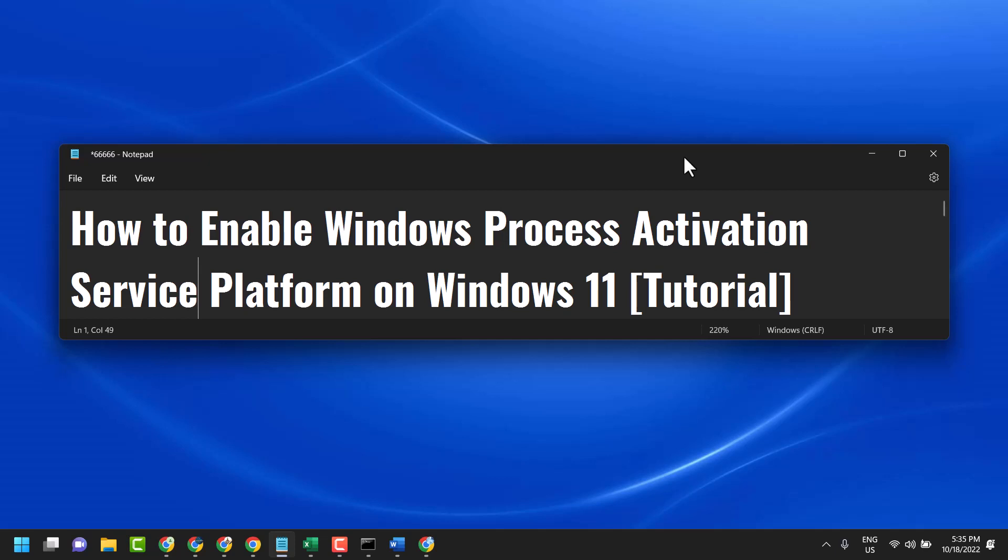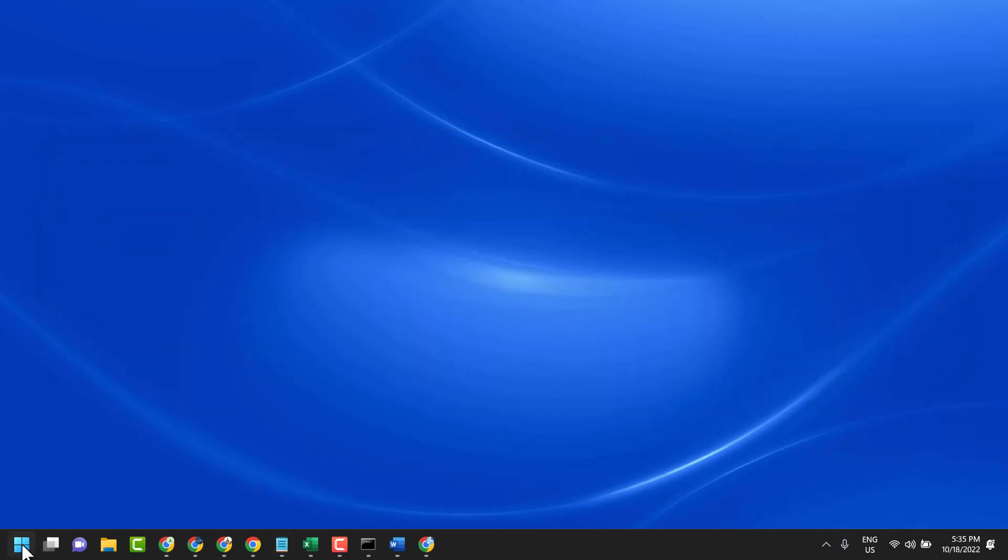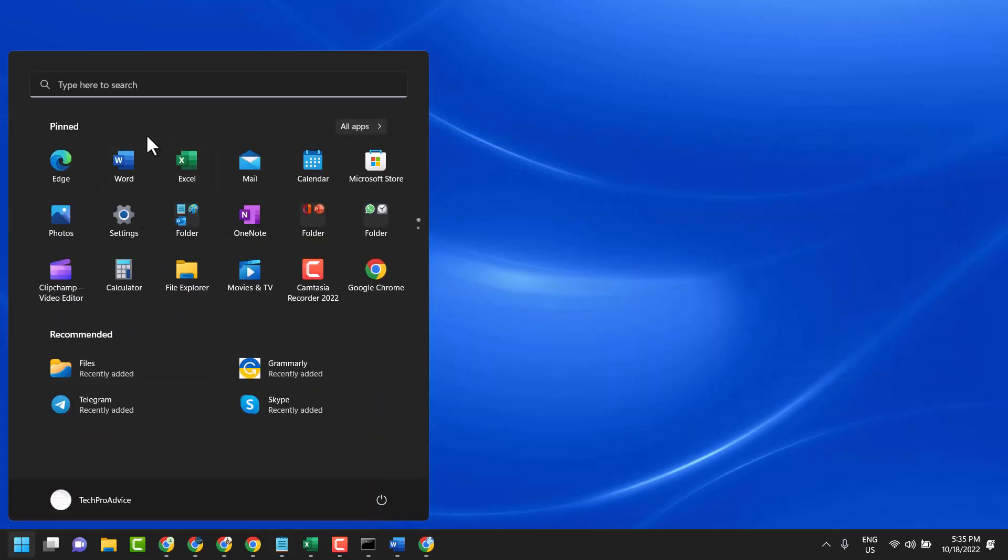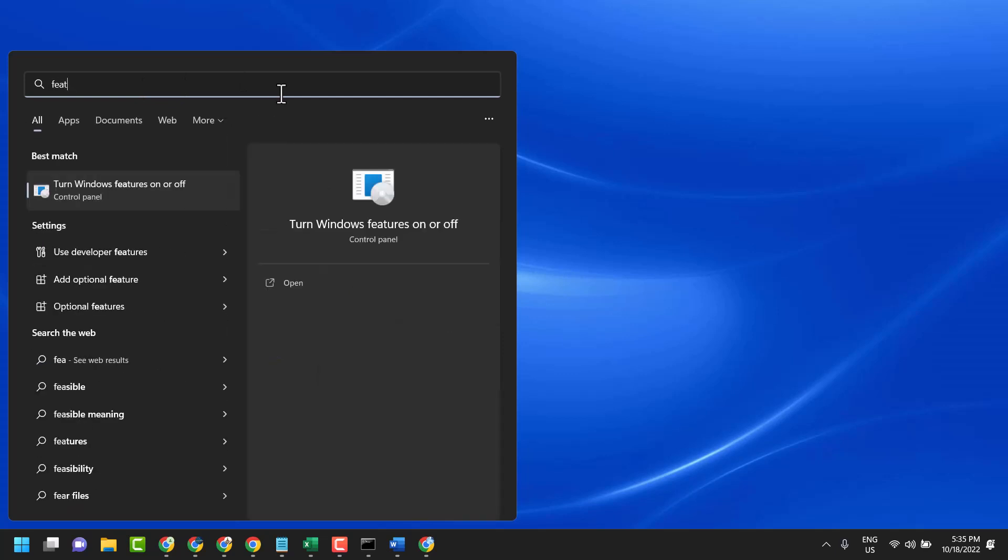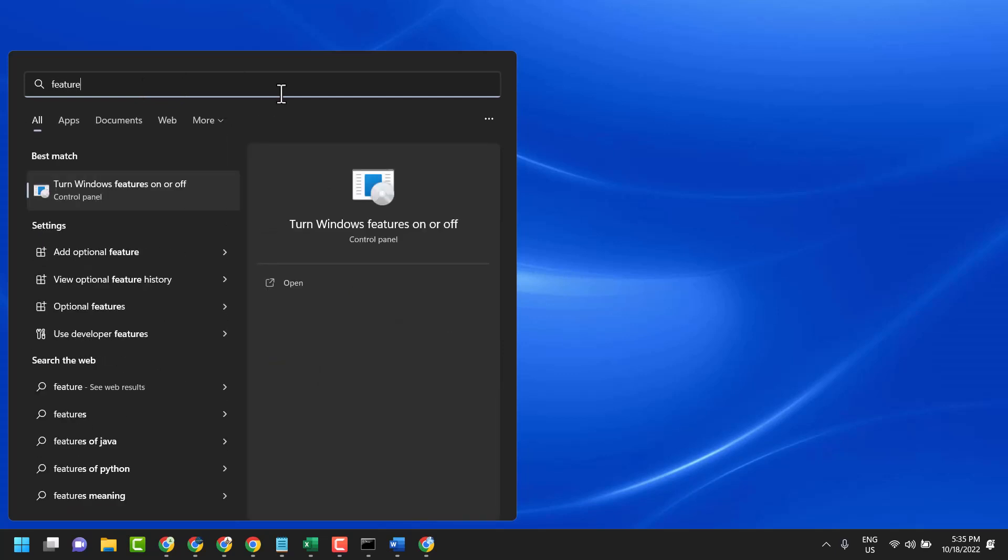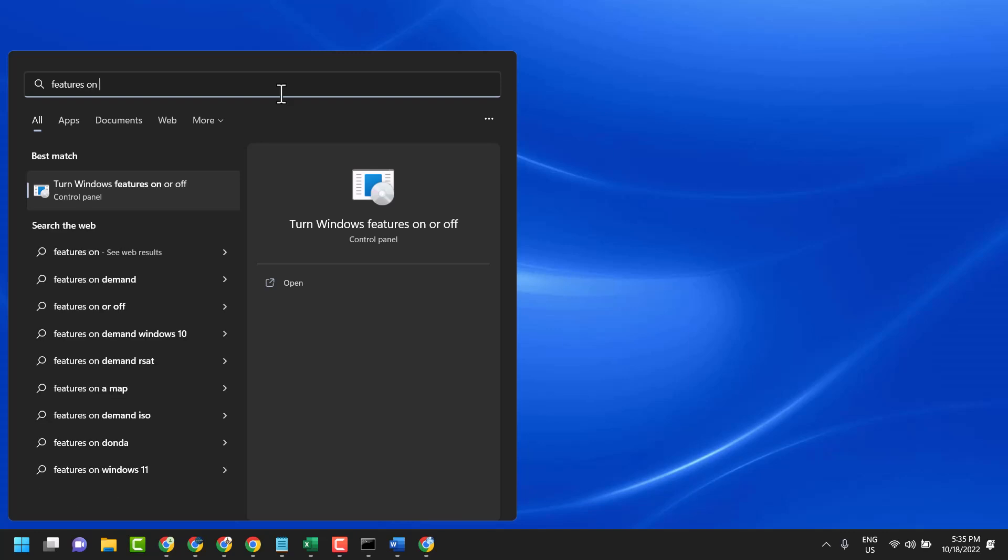Click on Start, search here for 'features on or off', and then click on 'turn Windows features on or off'.